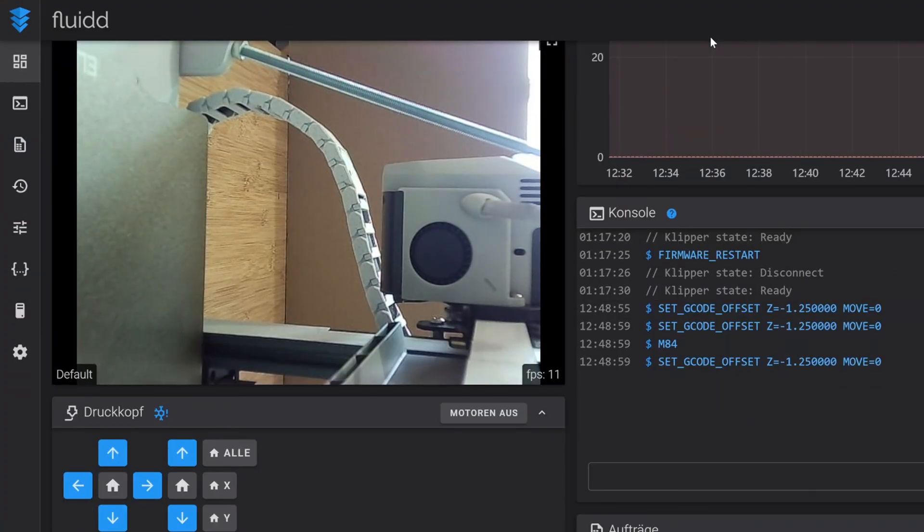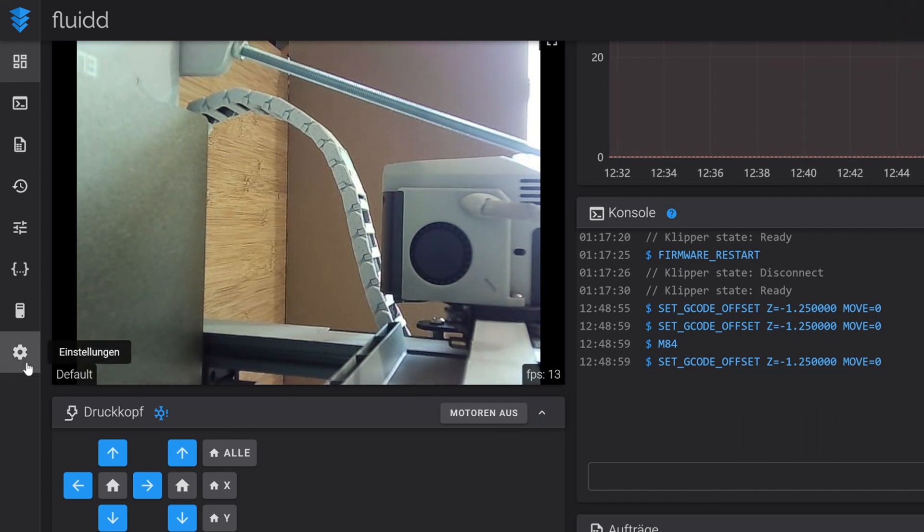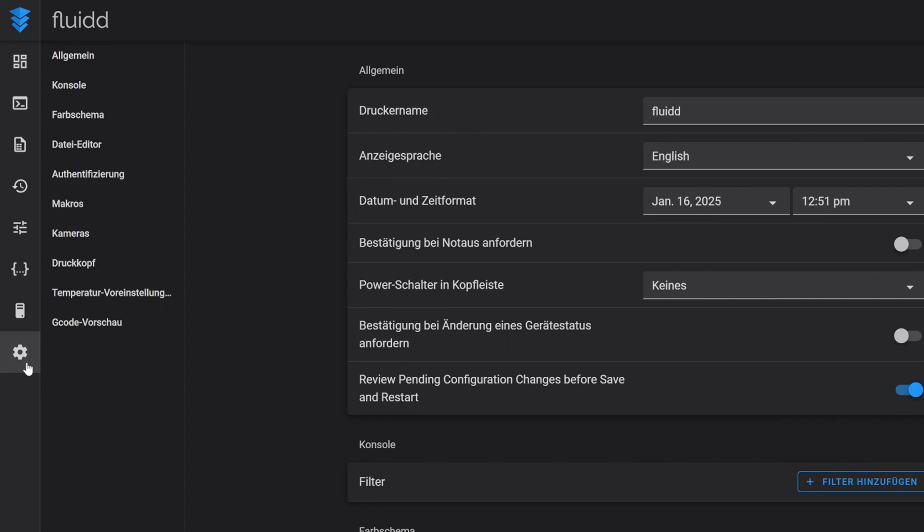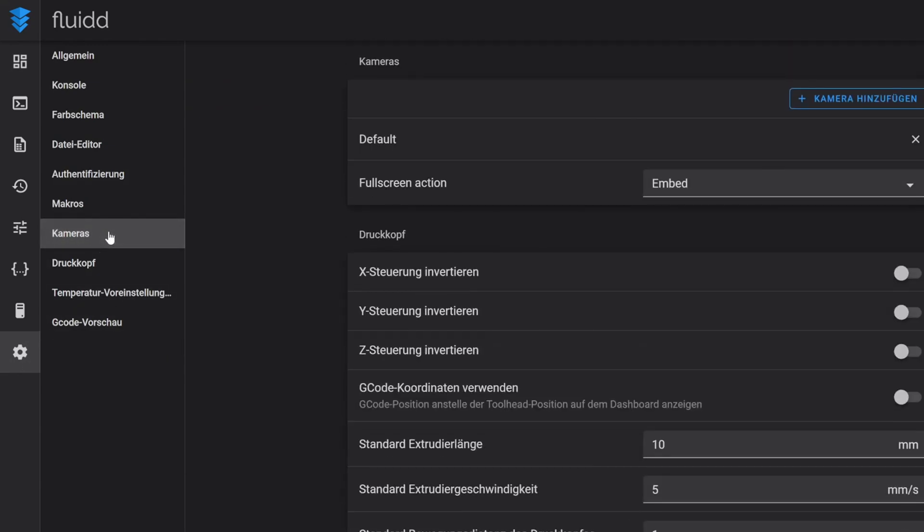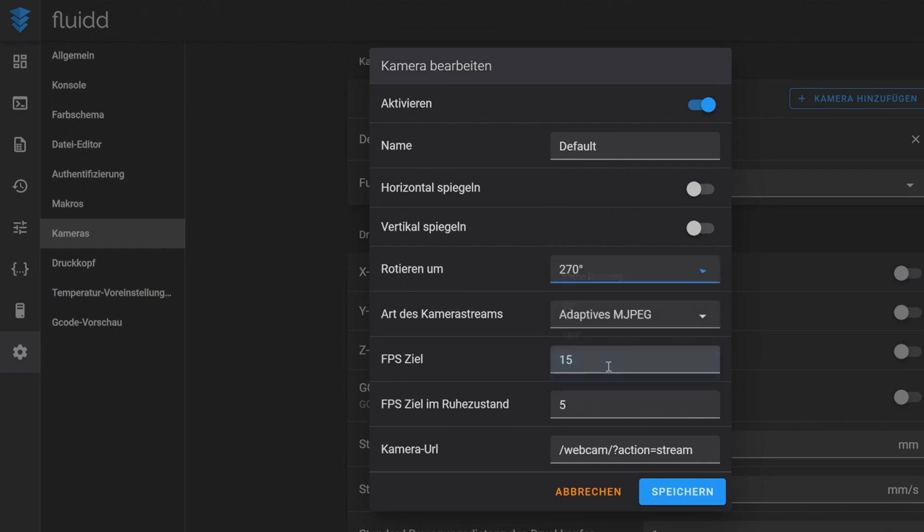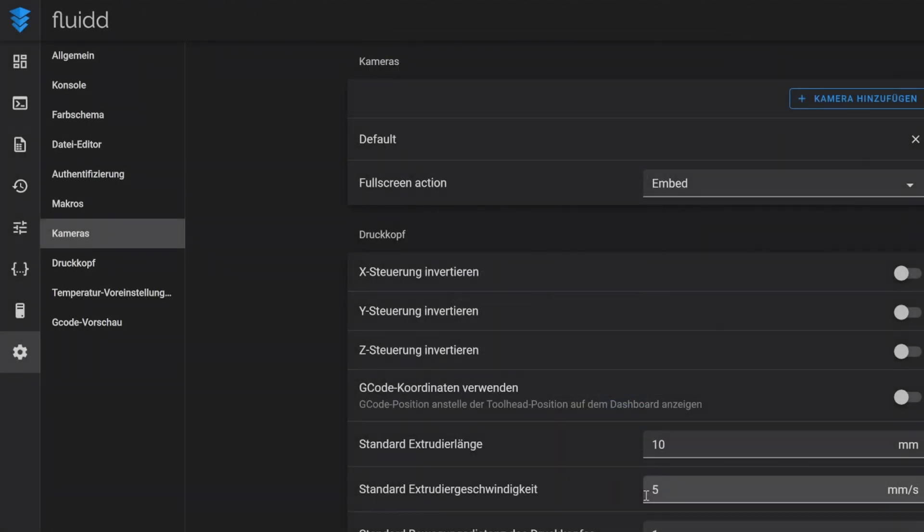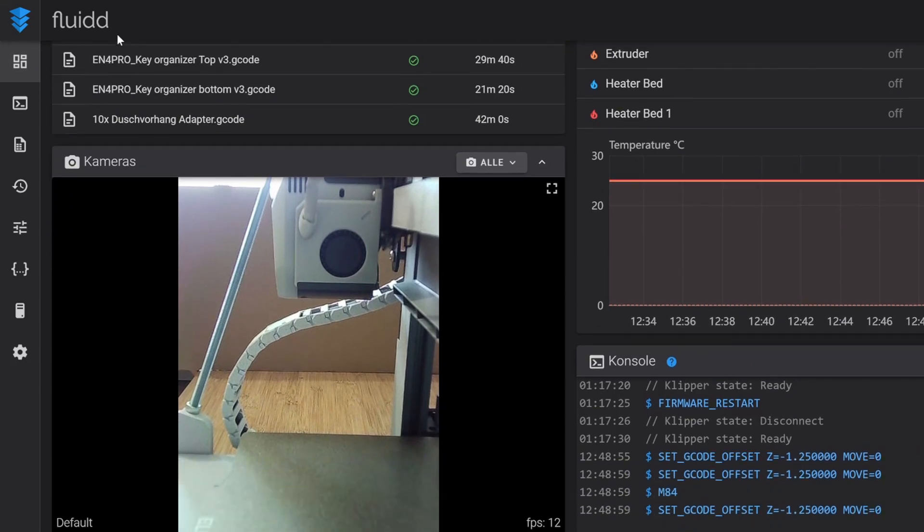Because of the new mount the camera image is now rotated, we can adjust this in the settings. Go to the camera tab, then click on default. And here you can rotate the camera image by 270 degrees. Then hit save and you can see back in the dashboard that your camera image is now the right way around.